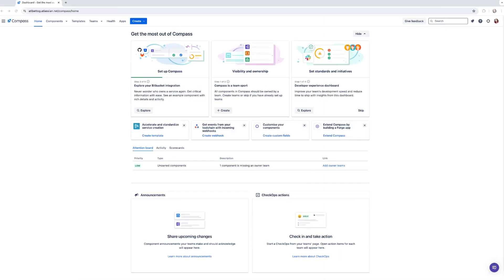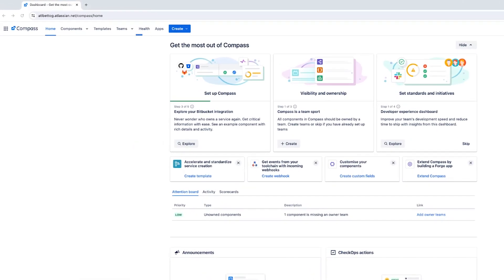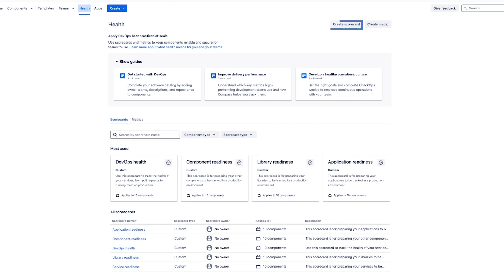Now let's get into creating a custom scorecard. From the top navigation select Health. At the top right corner click the grey button to create scorecards.